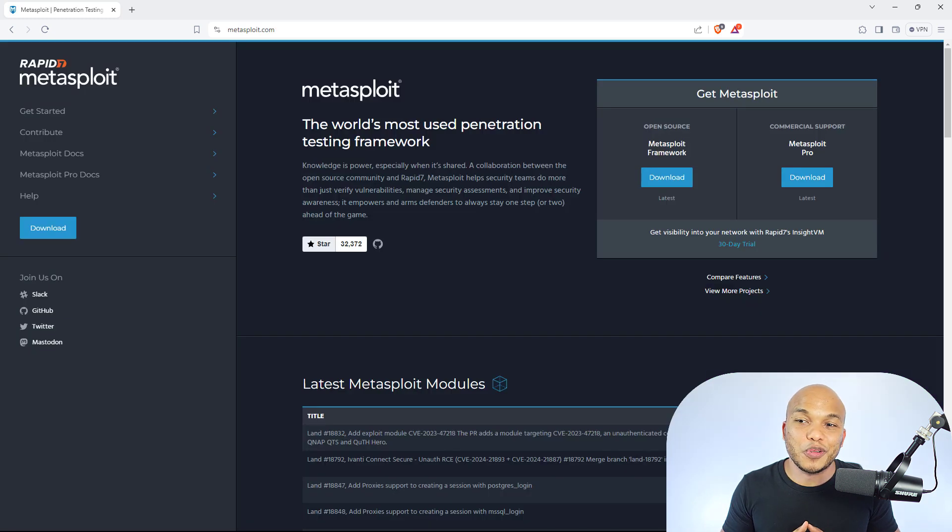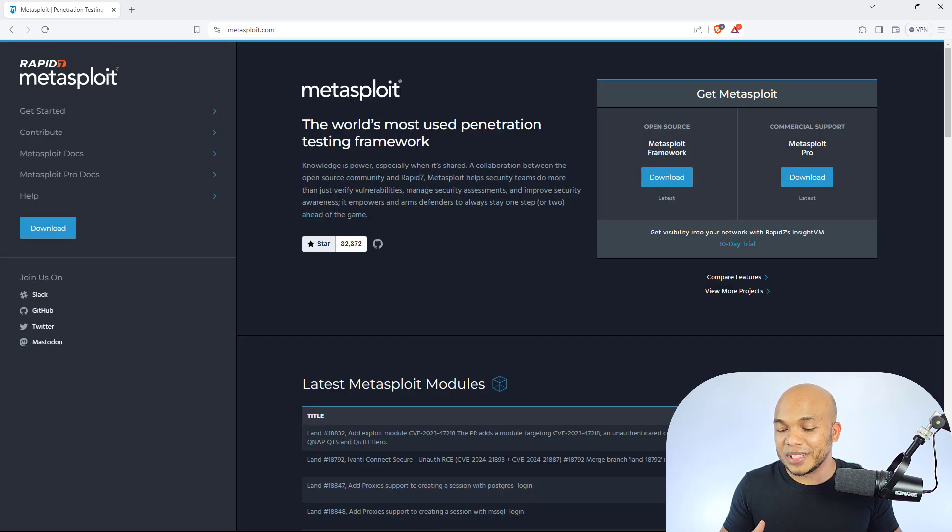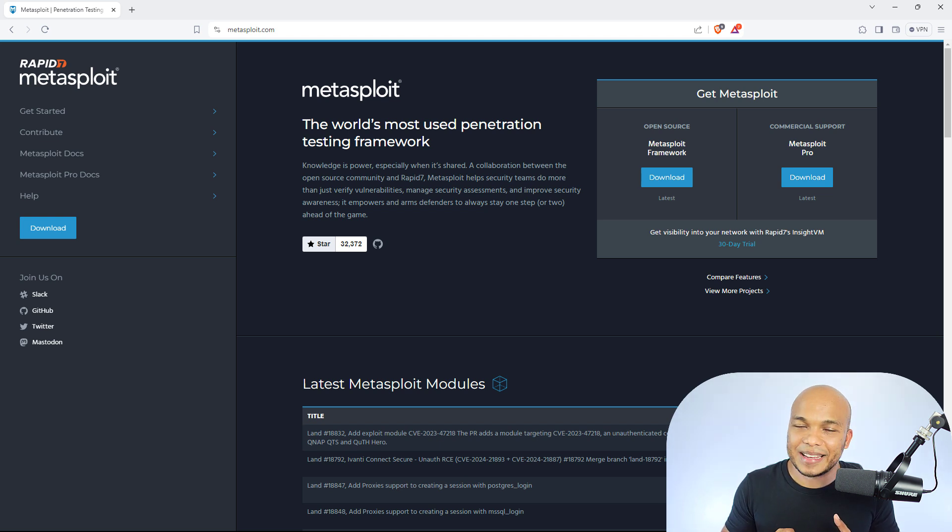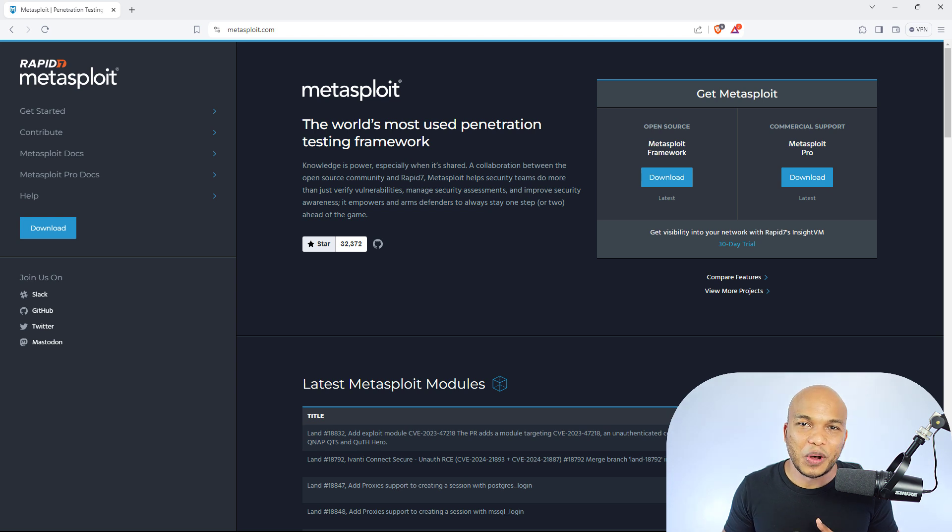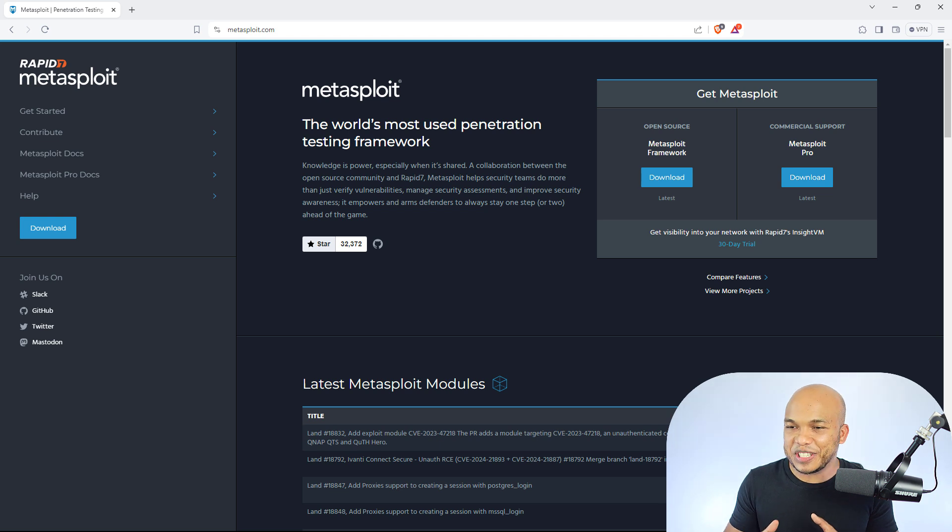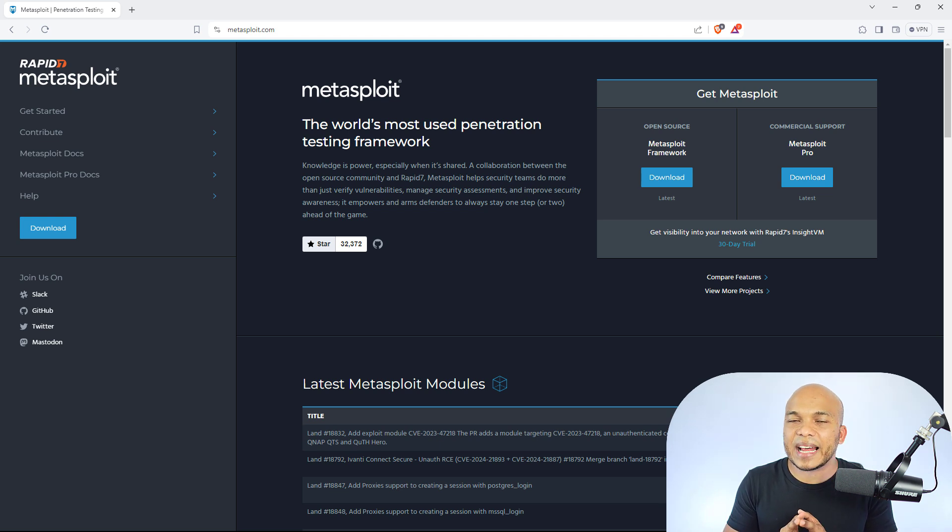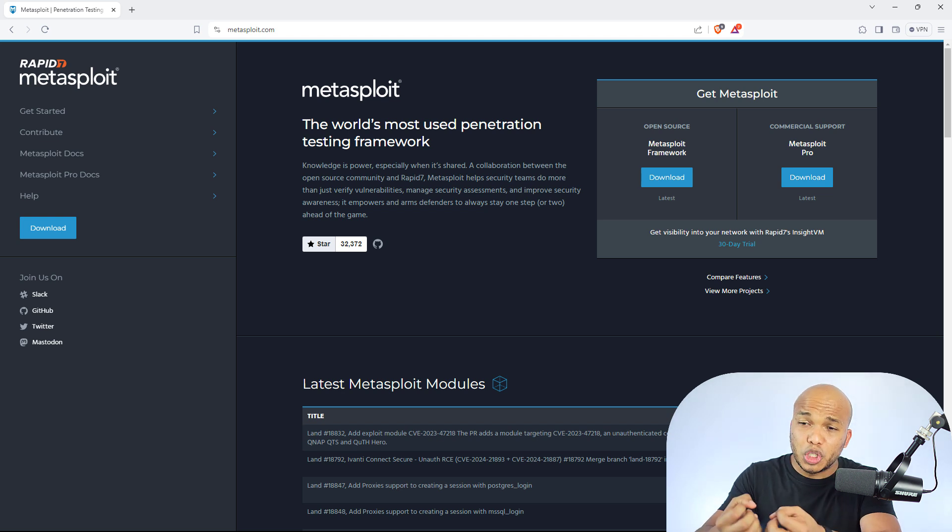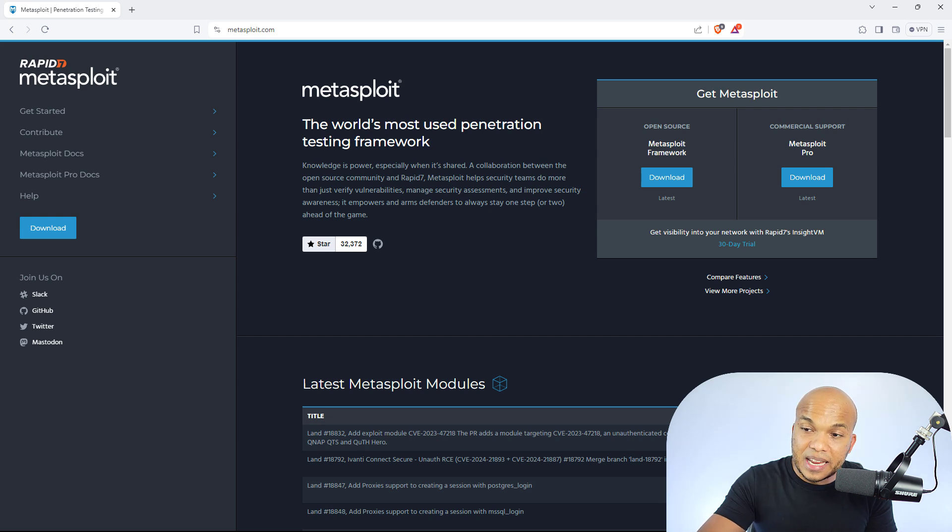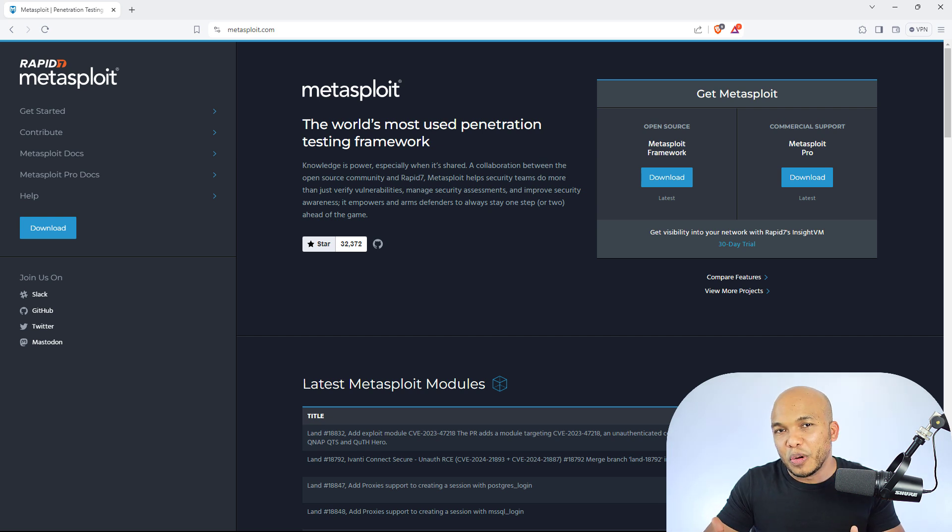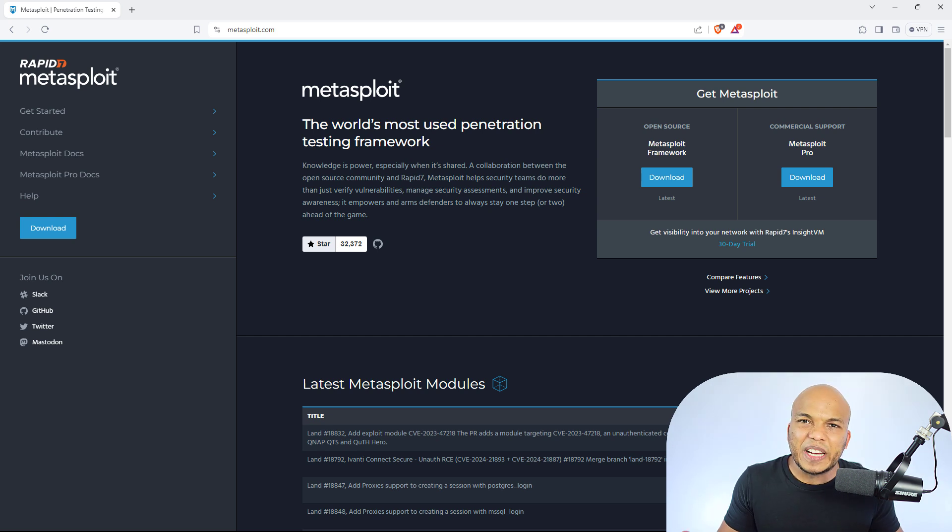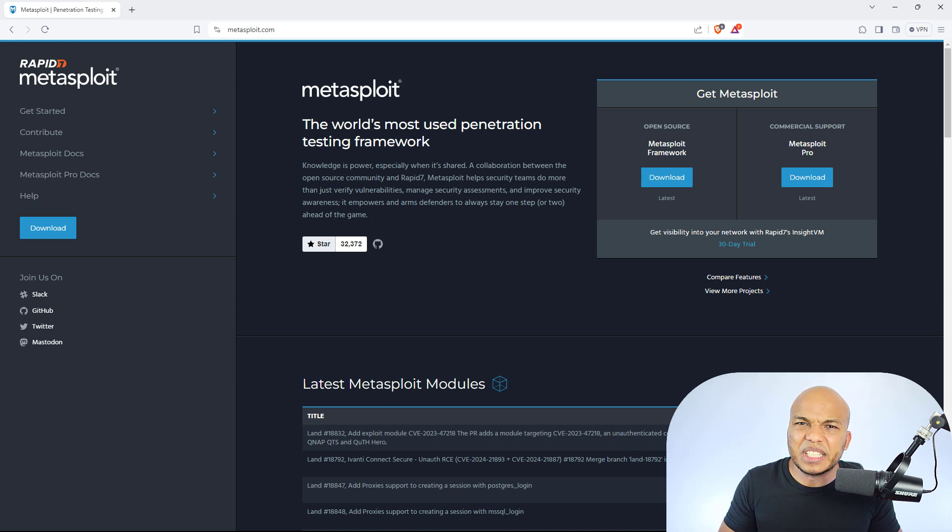All right, coming at number four, we do have Metasploit. And now we're talking about the heavy duty tools for pentesters and ethical hackers. And of course, bug bounty hunters as well. This is the world's most used penetration testing framework. And basically, what it does is that it allows you as a cybersecurity professional or even security teams to test out vulnerabilities, manage security assessments, and even improve security awareness as well. It's basically a framework developed to test out different kinds of attacks, bugs, vulnerabilities, and so much more.